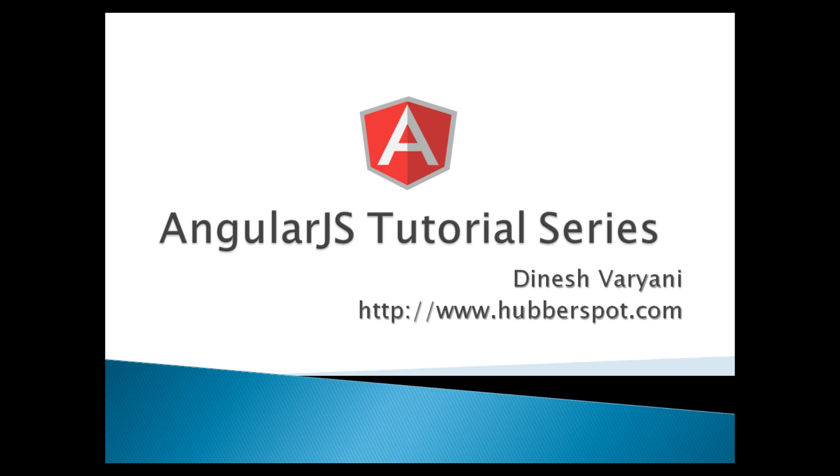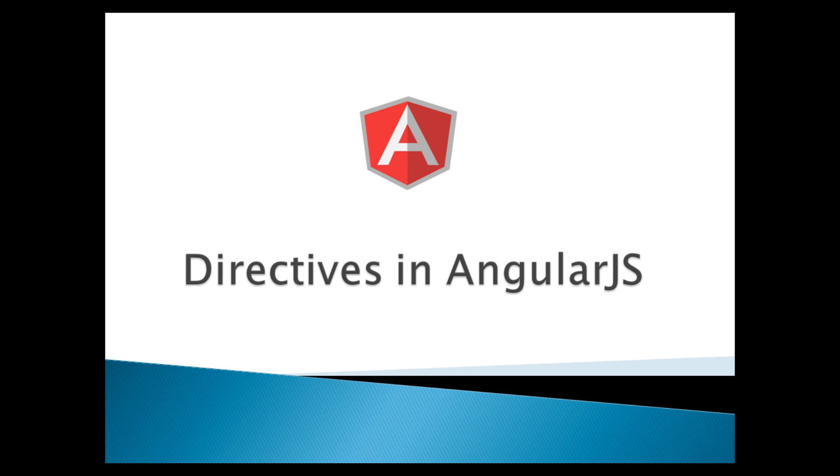Hello friends. Welcome to my new AngularJS tutorial series video. Today, we will learn about AngularJS directives.